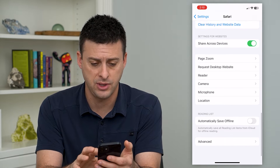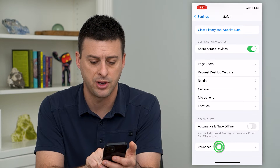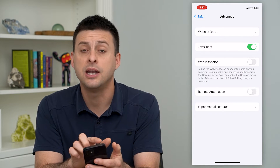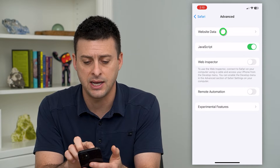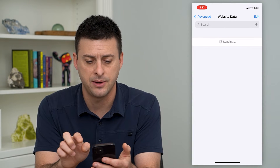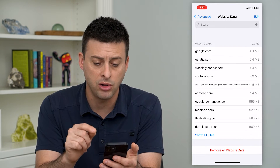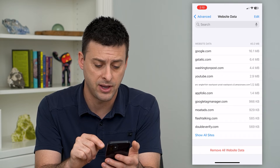To do that, go to the very bottom and tap on 'Advanced.' You can see at the top 'Website Data' — tap on that and it will show all of the website data that is on your phone.